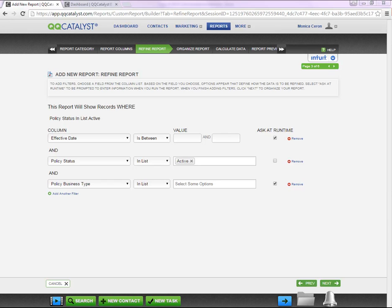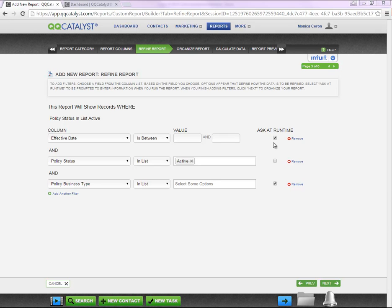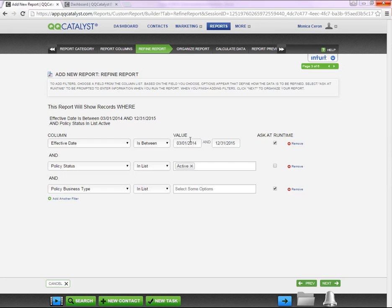Notice I've selected three filters for this report template: Effective Date, Policy Status, and Policy Business Type. Out of the three, only two are checked to Ask at Runtime. Selecting Ask at Runtime on a report template will prompt you to select specific information any time you run this report. If you add a value onto a filter, this will be your default filter when you run this report. However, you are able to change the value prior to running the report.